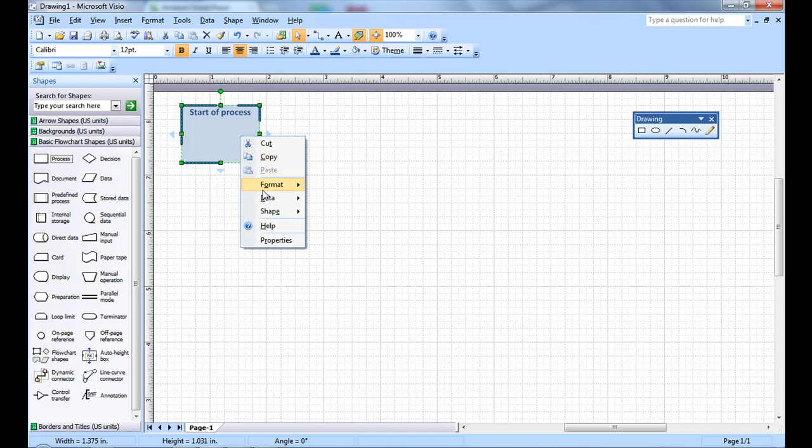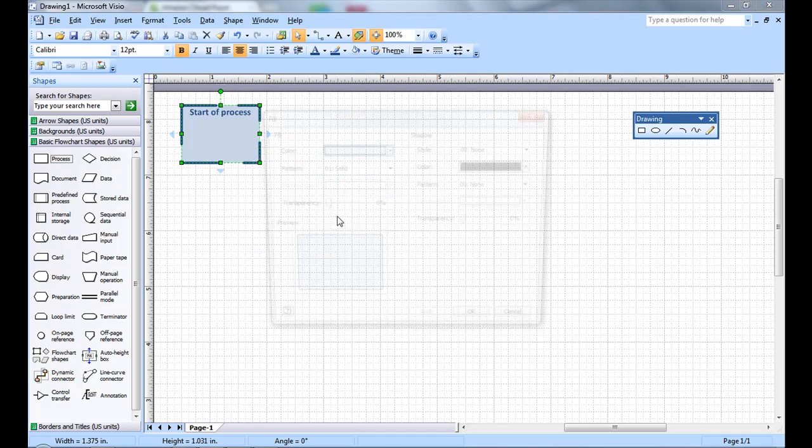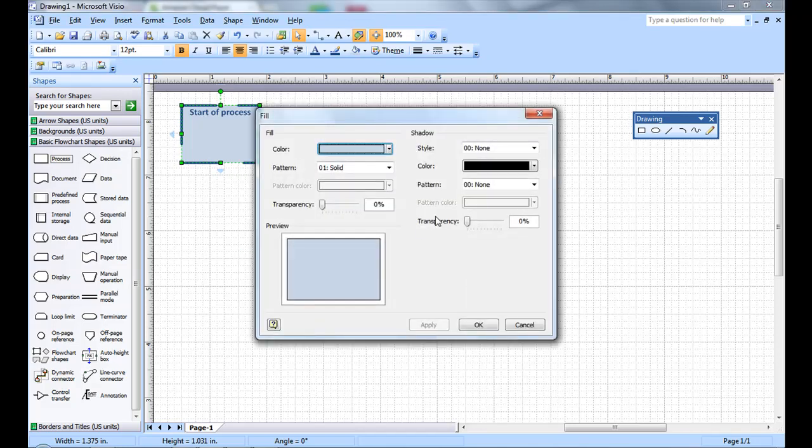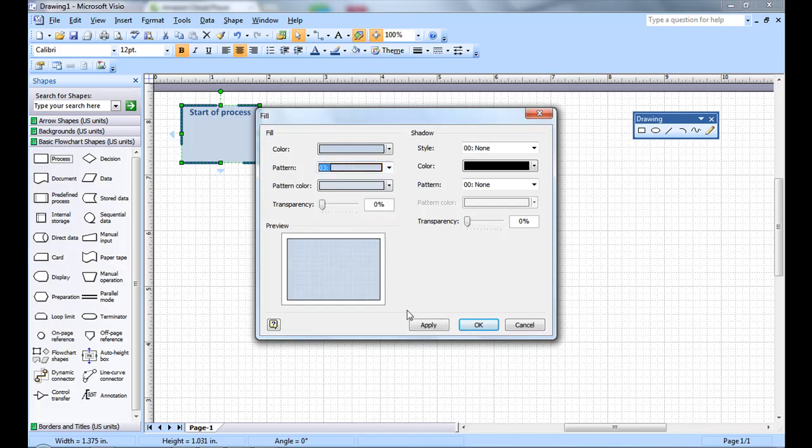Now if you right-click the box again, you can go to format and fill. You can give the box transparency, also give it a pattern. Since this is a light color, it would be hard to see, but this is squares.